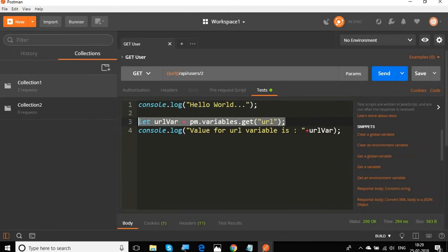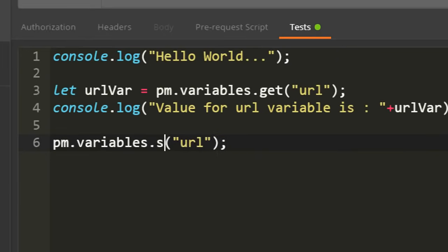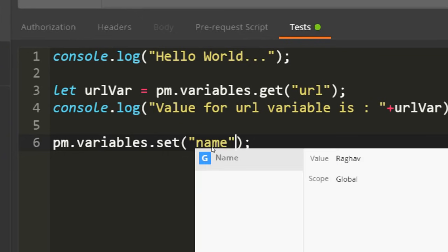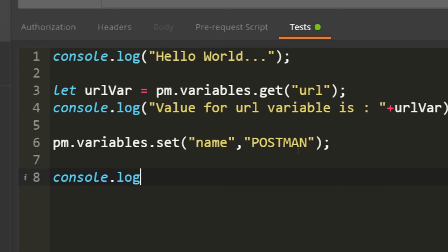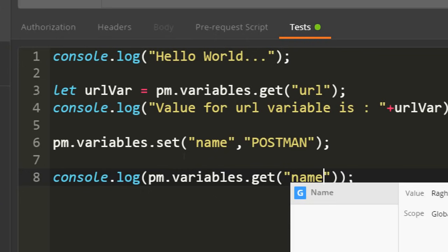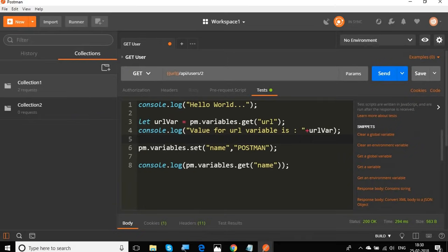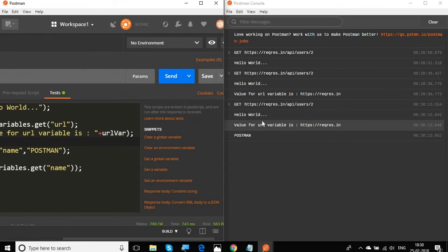Now if we want to set a variable, we use the same syntax but with pm.variables.set(). I'll say pm.variables.set('name', 'postman'). Then to print it out to the console, I'll say console.log(pm.variables.get('name')). I'll save and send it, and you can see in the Postman console we are getting that variable value back.